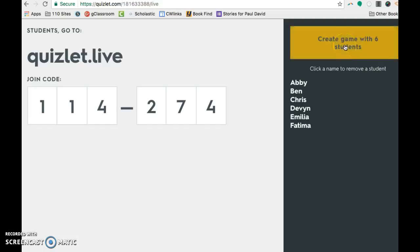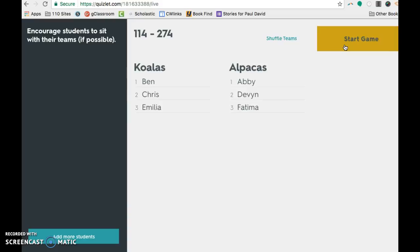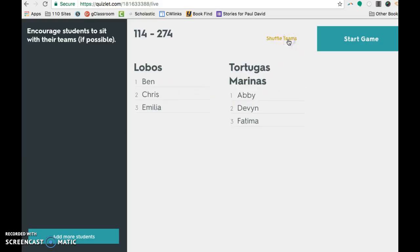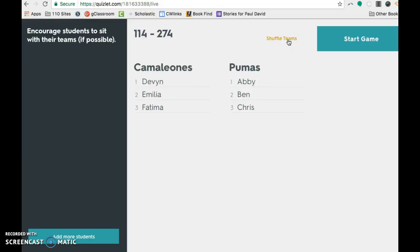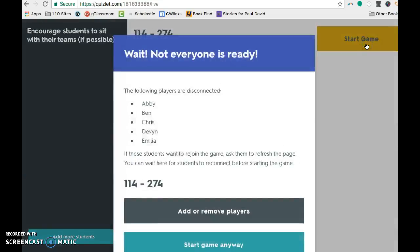And I have all six of my devices logged in. So I'm going to pretend to be six students. So I'm going to click Create Game, which is going to put them on teams of three and three. It's going to give them random animals here. And if you don't like the way it turned out, you can shuffle teams and keep shuffling until I'm happy with the arrangement. And then when I'm ready, I can click Start Game.